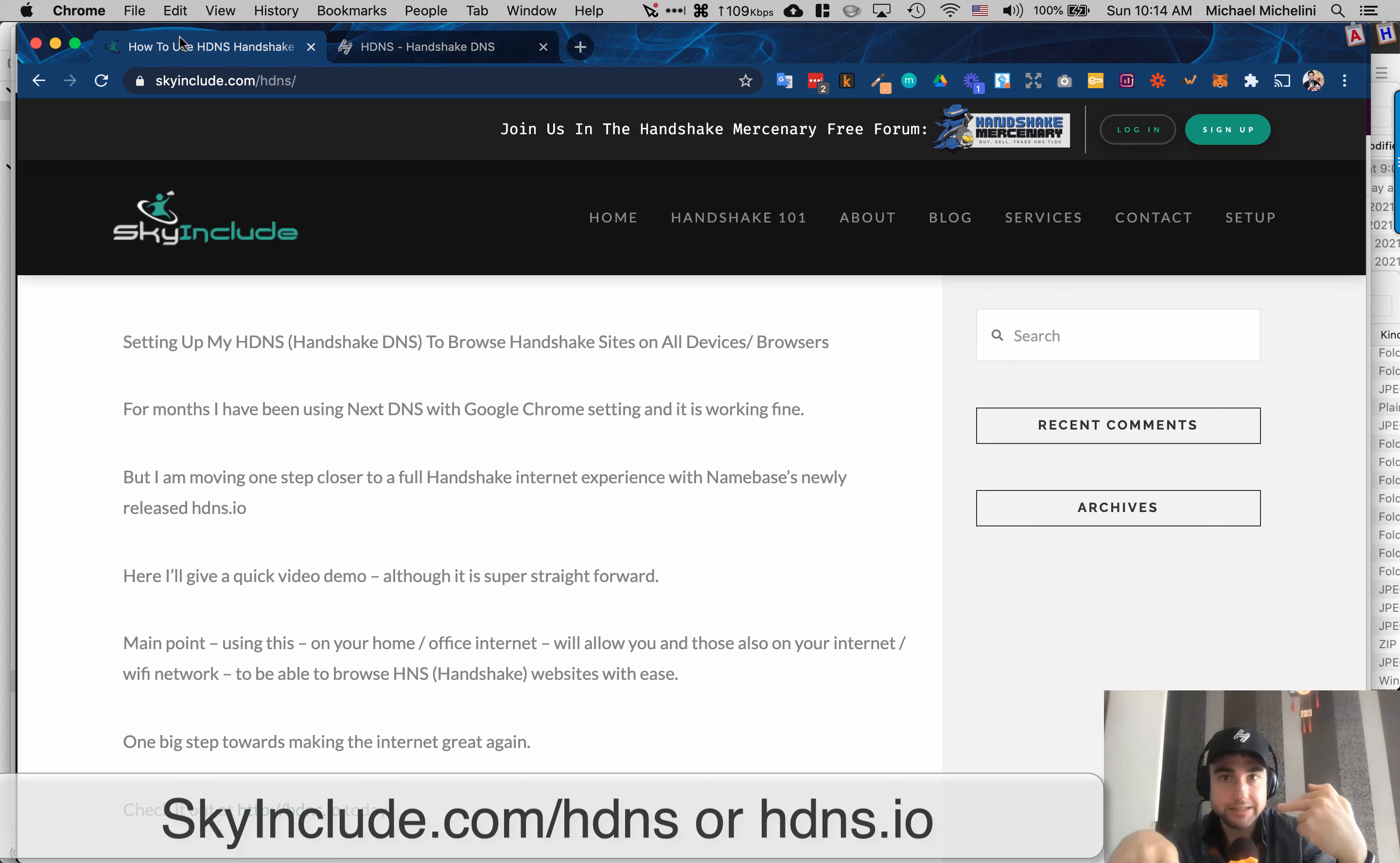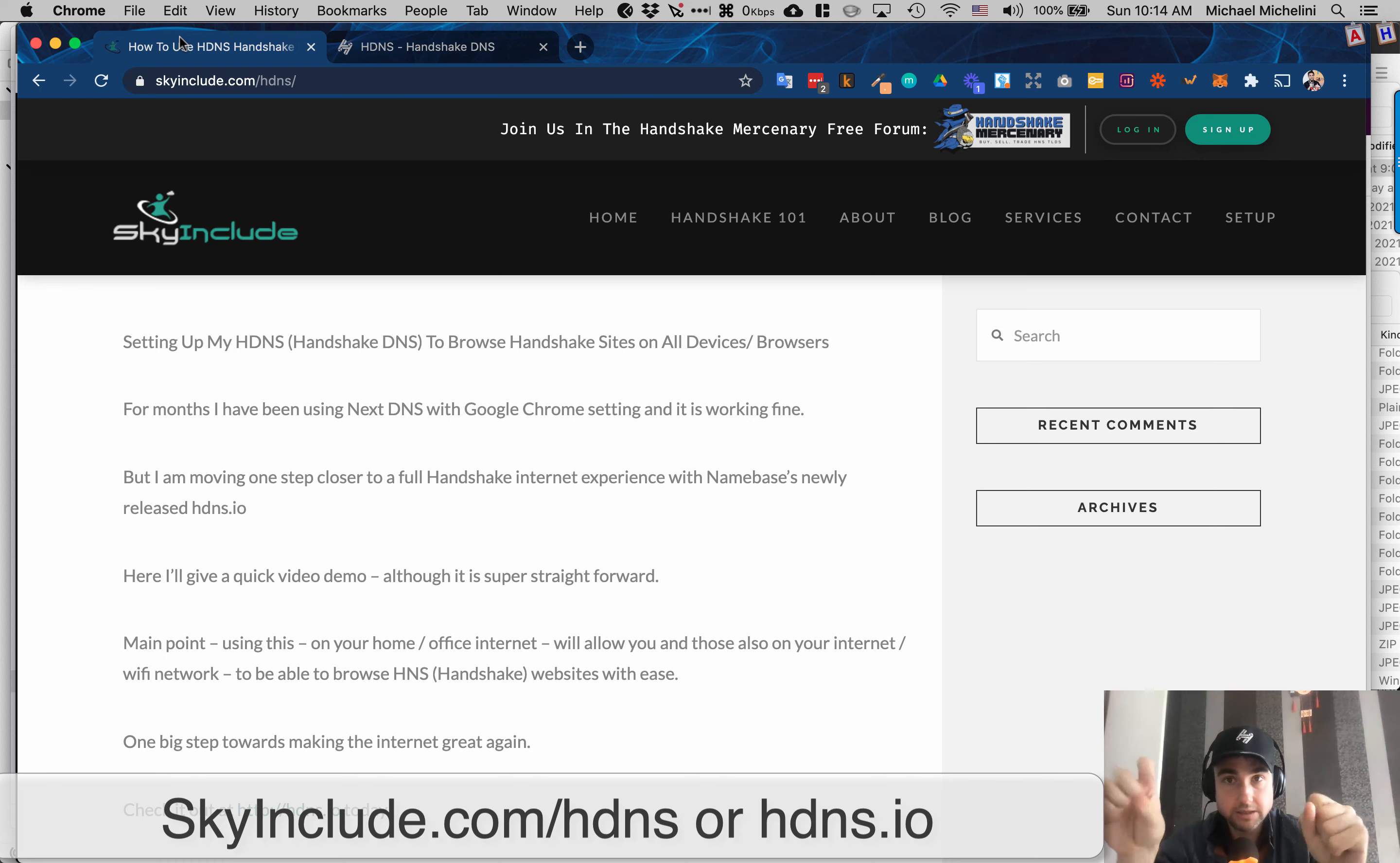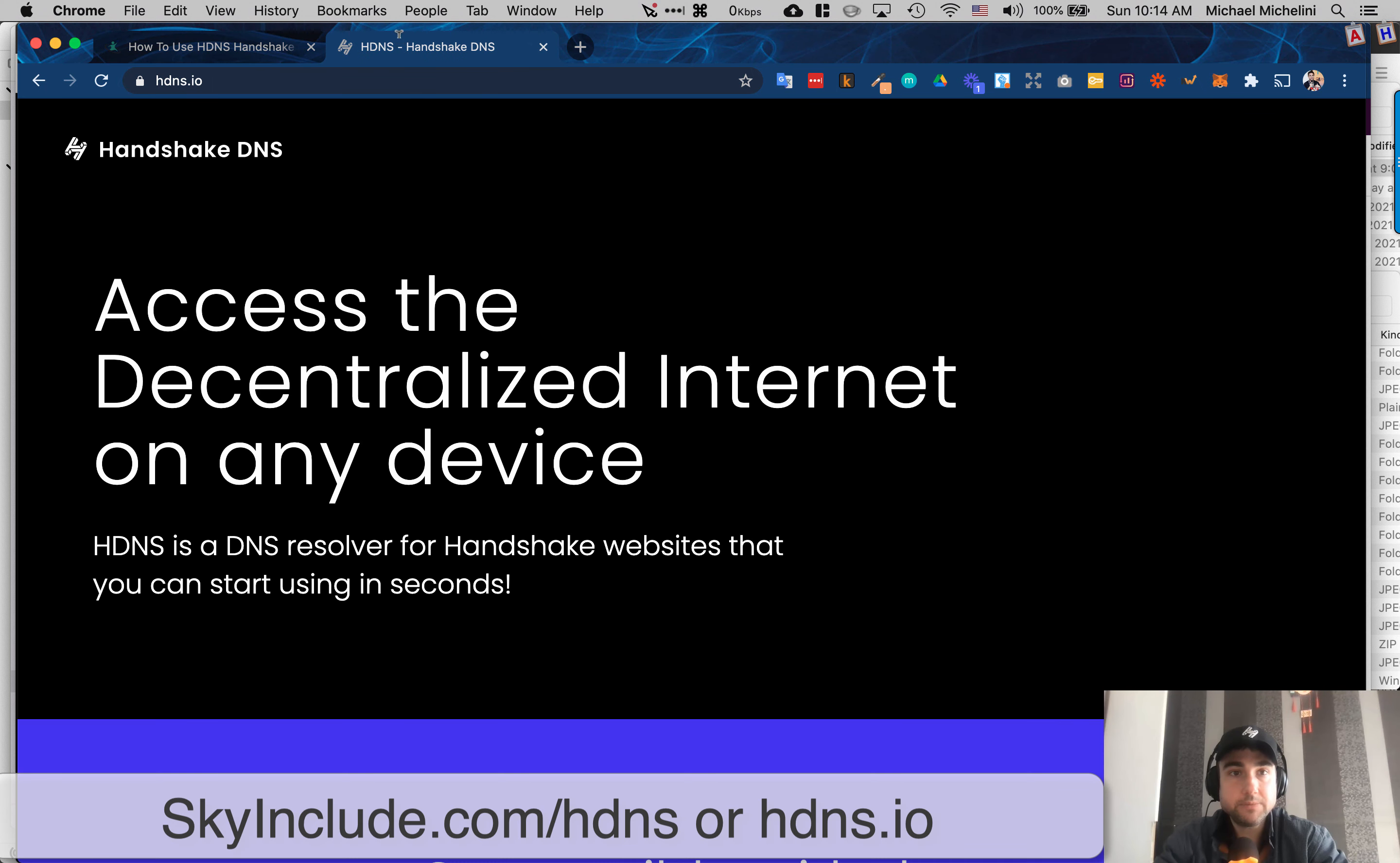You want it to work across all your browsers or your whole internet at your house or office. It's called HDNS by the Namebase team, or Handshake DNS, or HDNS.io.